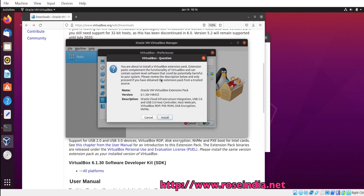Now it is saying that it is going to install the VirtualBox extension pack. Oracle VirtualBox extension pack contains integration with Oracle Cloud Infrastructure, USB 2.0 and USB 3.0 host controller, host webcam, VirtualBox RDP, PXE ROM, disk encryption, and NVMe. So these are all supported. You can click on Install.